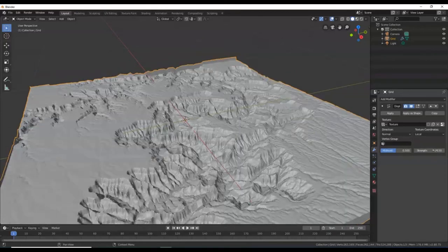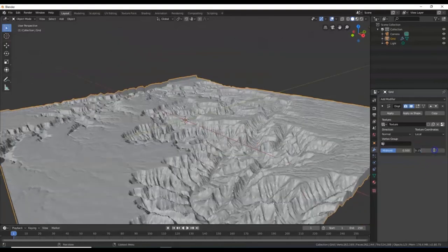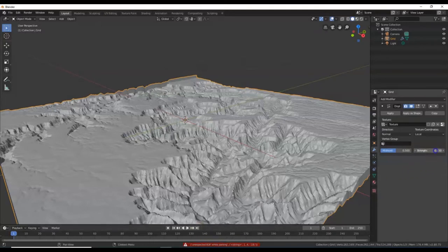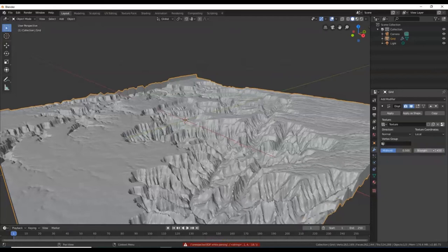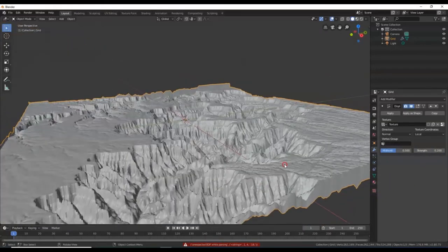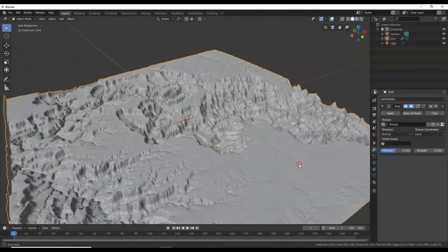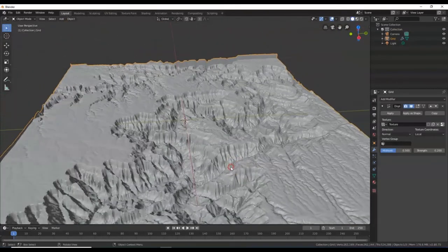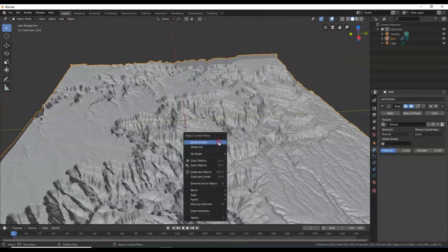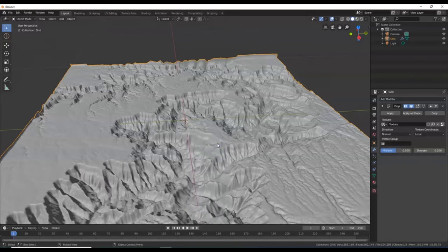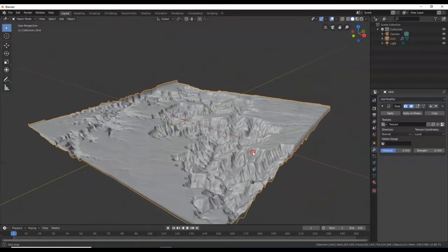Let me try 0.15 — that's not bad. I'm going to go with 0.2. Now I've got my height map there. Looks kind of rough, so let me smooth it out. I'm going to right click it and select Shade Smooth. See, it looks a lot smoother, a lot neater.